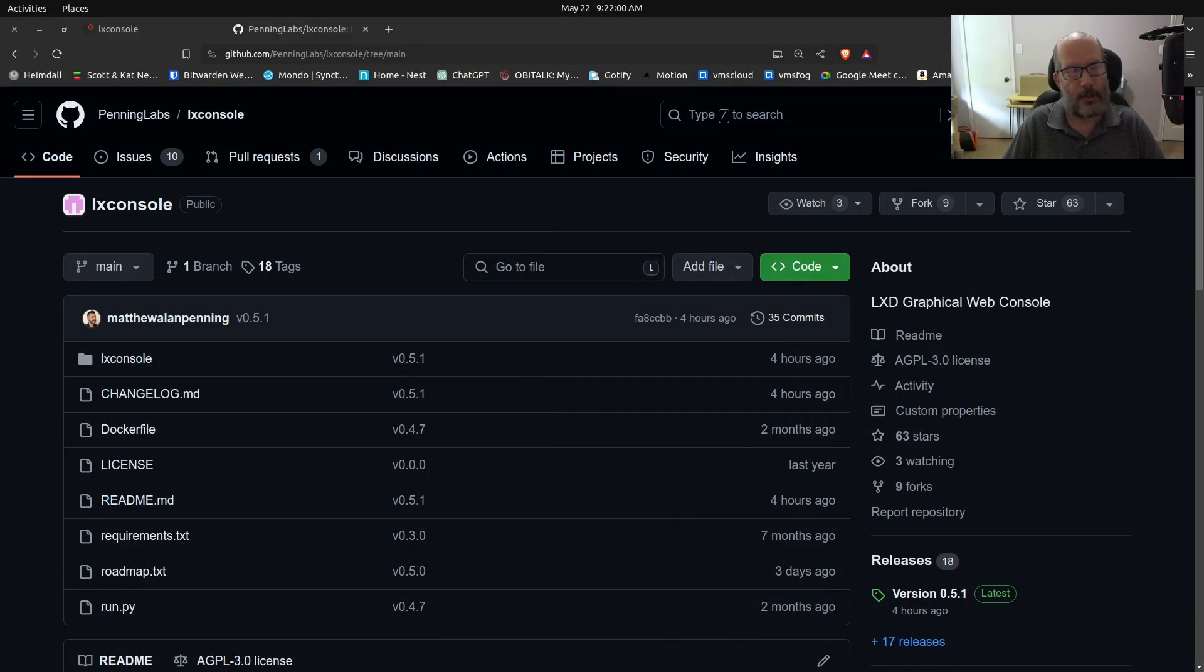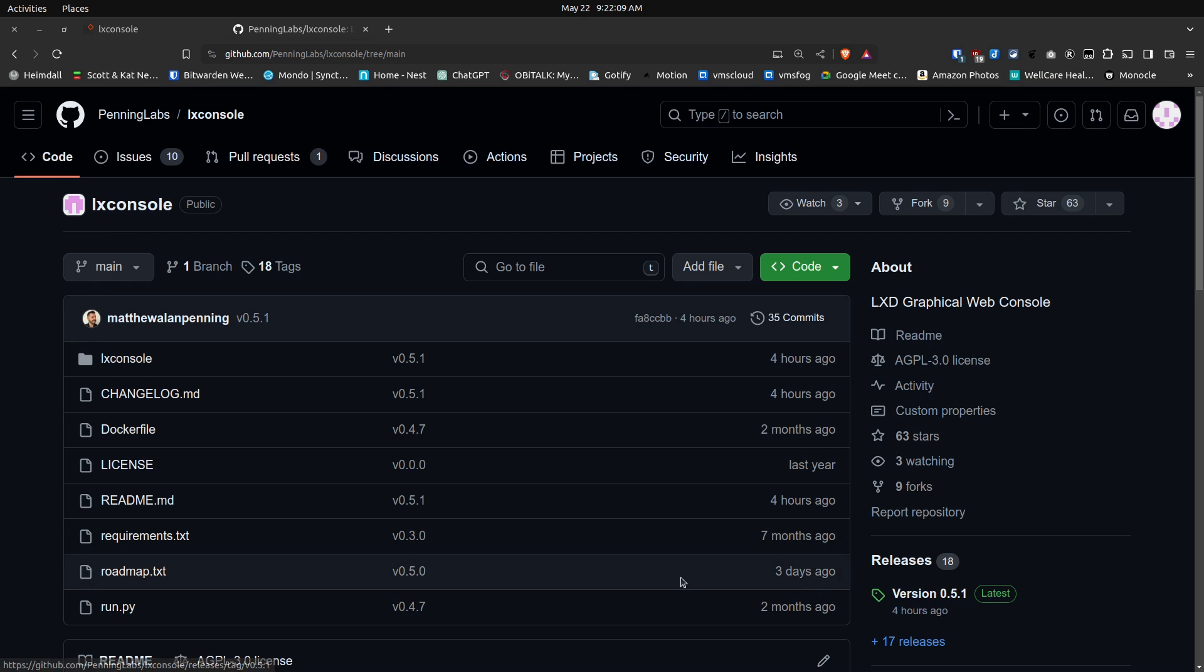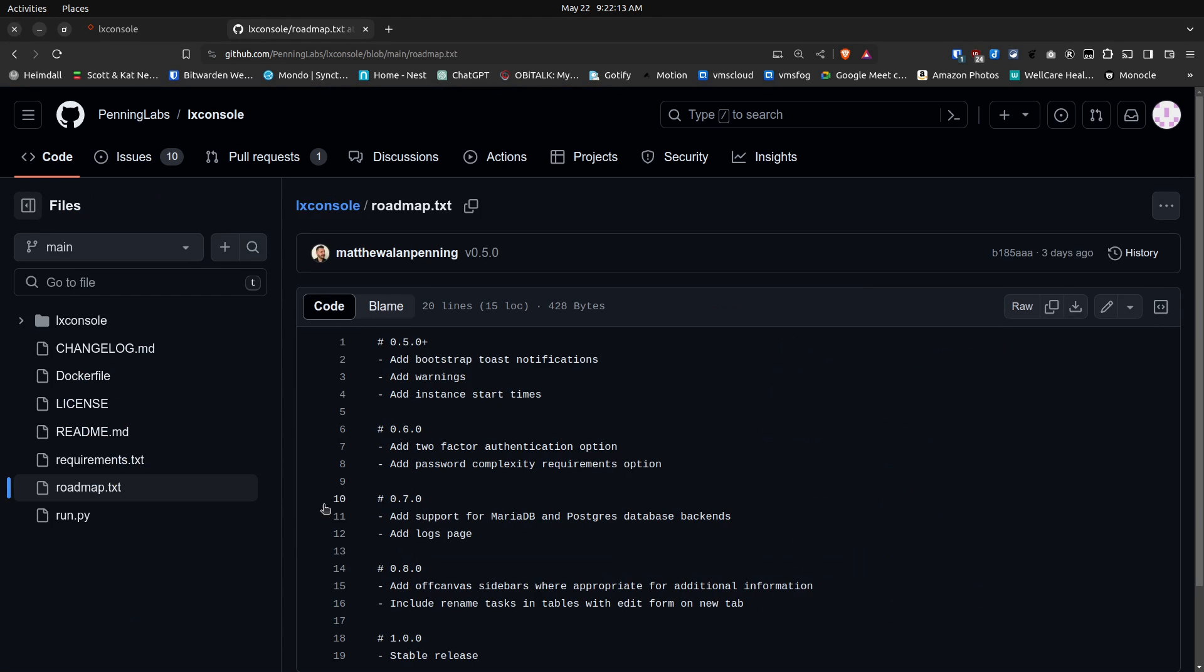Here we are looking at his GitHub page and you can see that release 0.5.1 was released. I'm going to click on his roadmap section and he says version 0.5.0 plus is going to add bootstrap toast notifications, add some warnings, and add some instant start times. And actually there's some pretty significant other features that we want to take a look at.